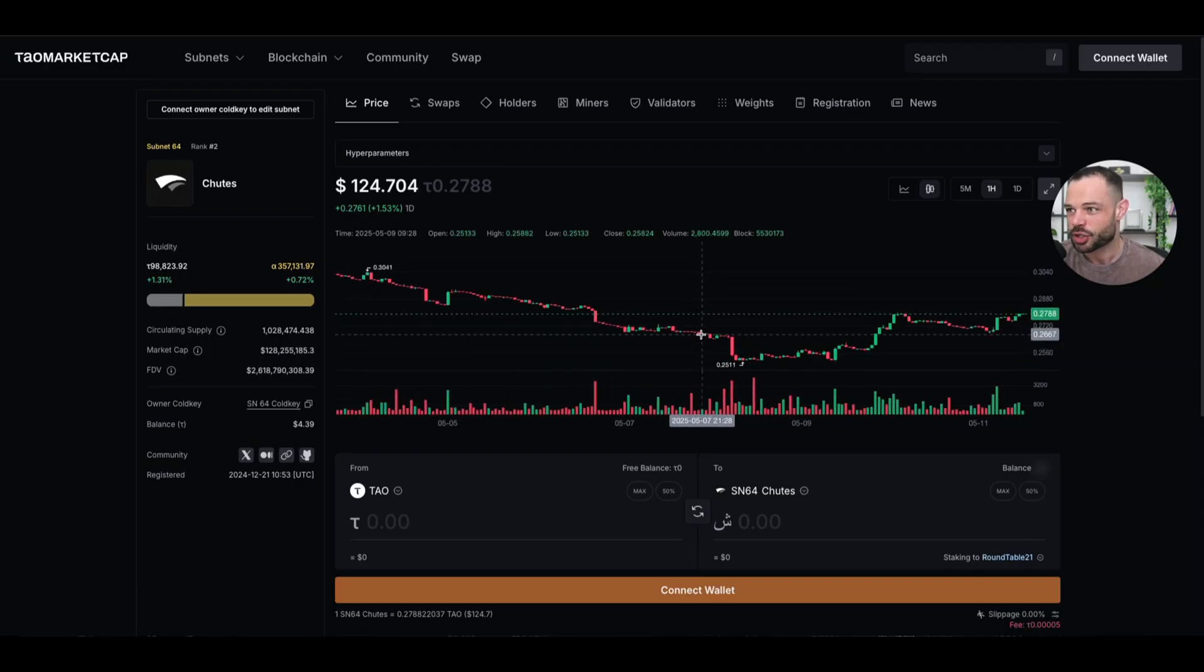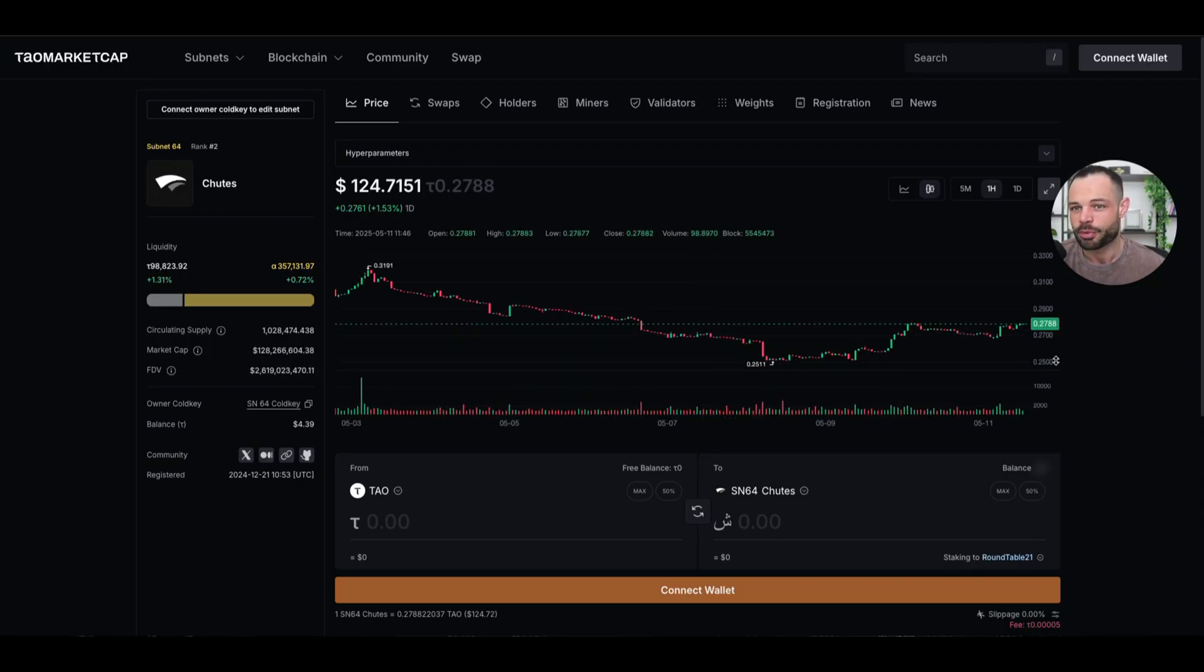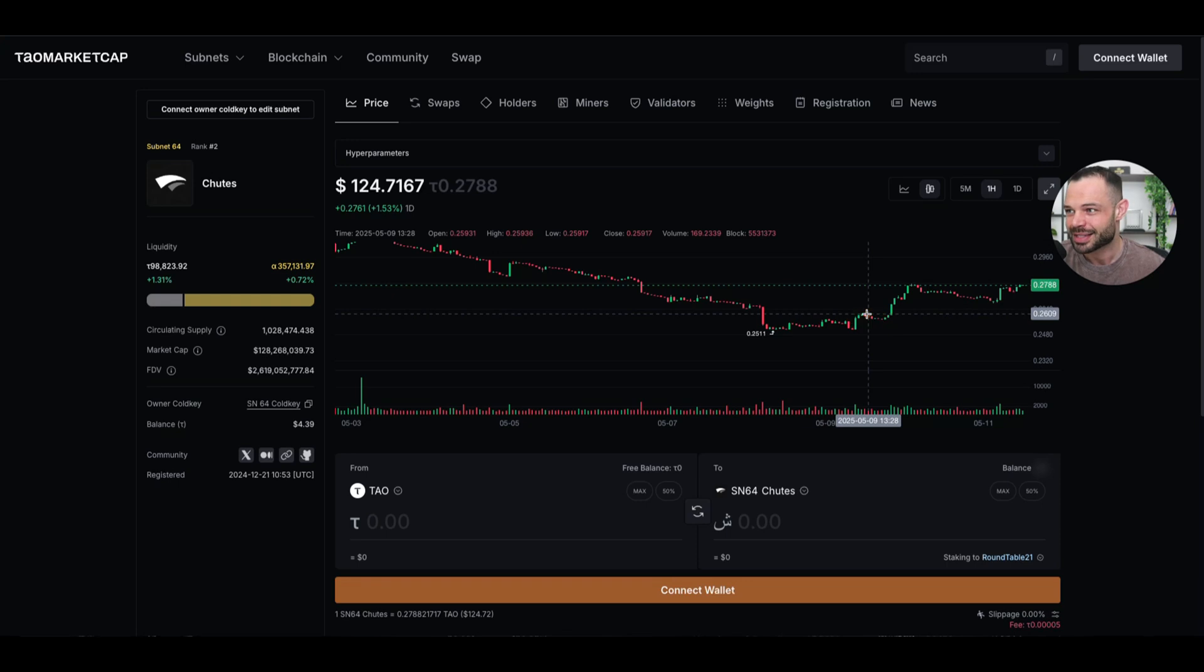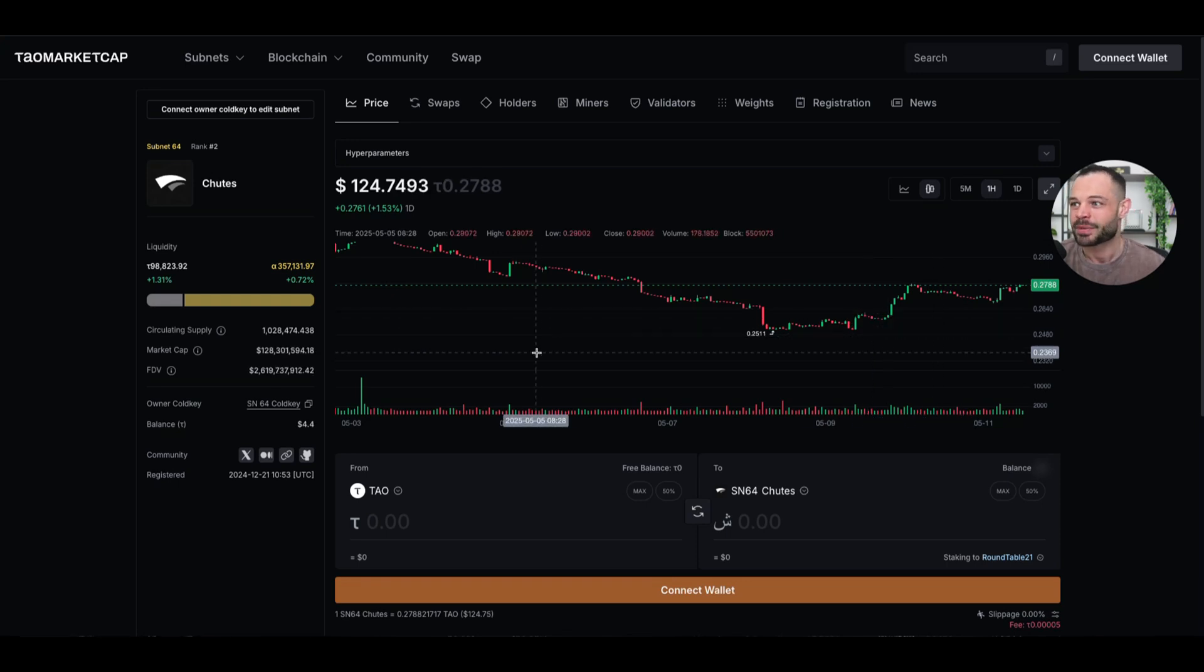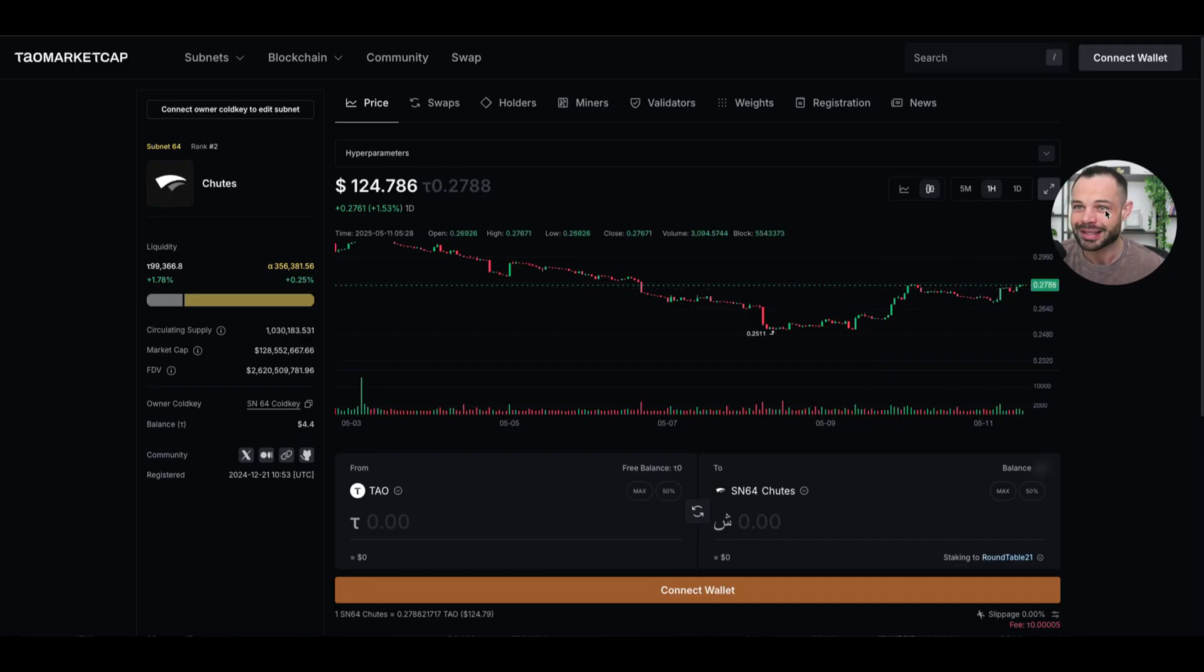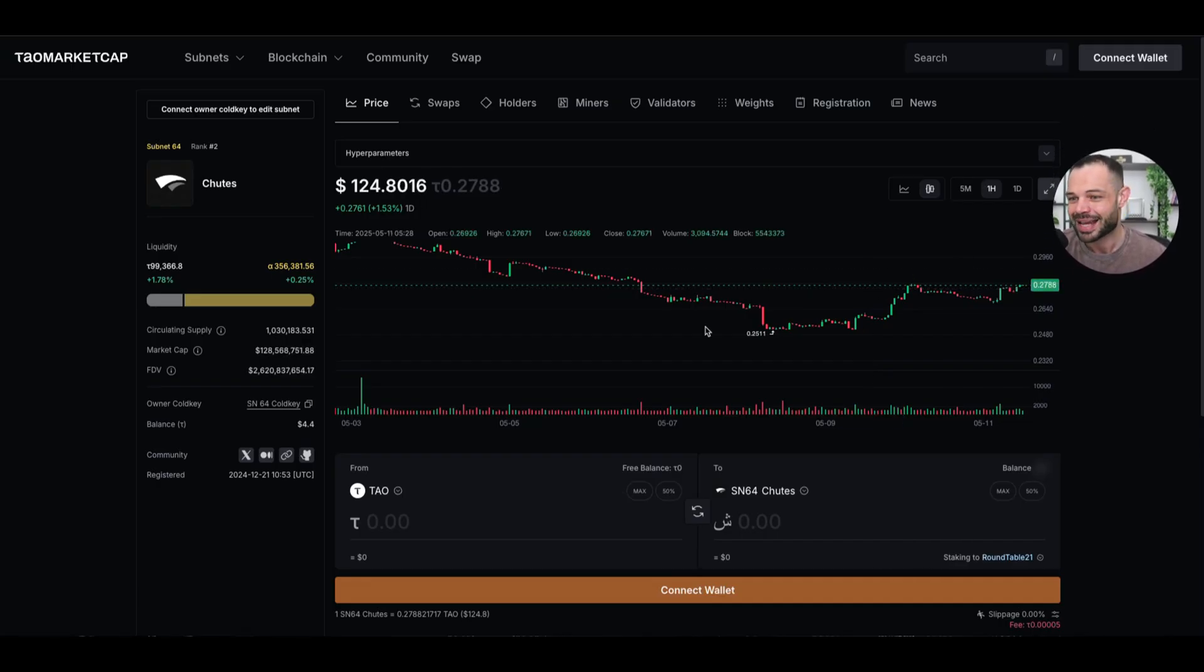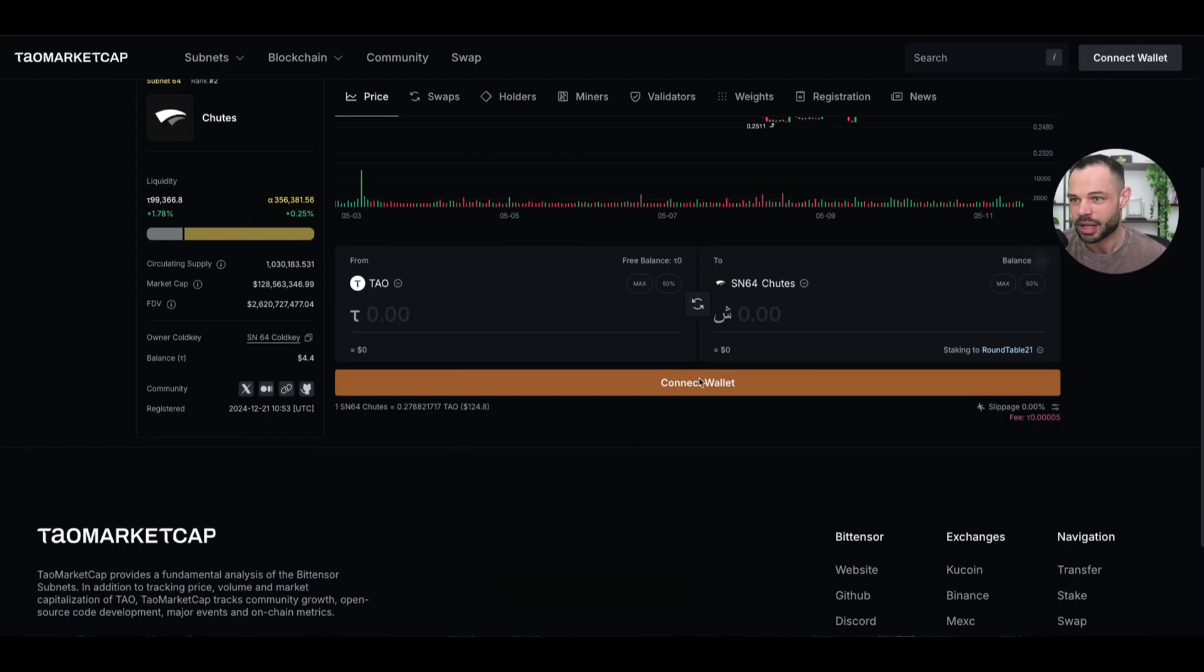Again, you've got charts here for performing comparative analysis of the alpha token for shoots against the US dollar and against Bitensor Tao's token, Tao, obviously, as well. You can connect your wallet.